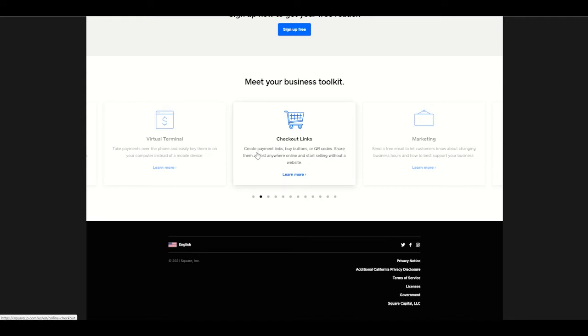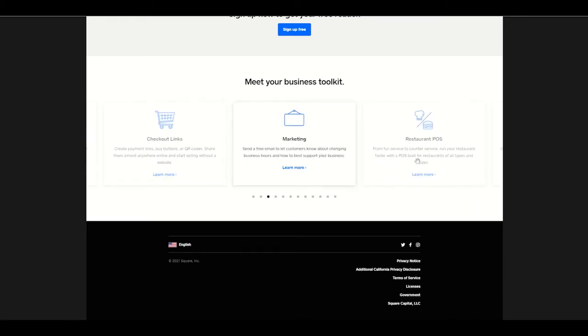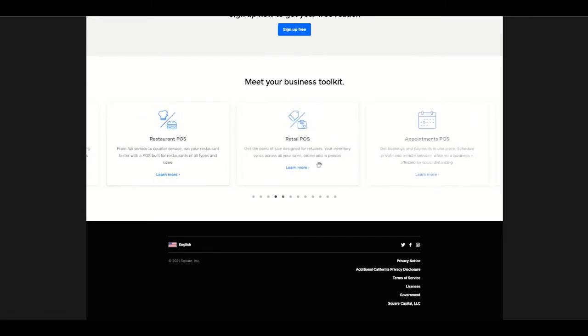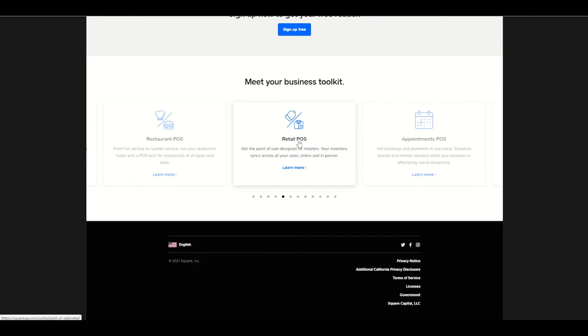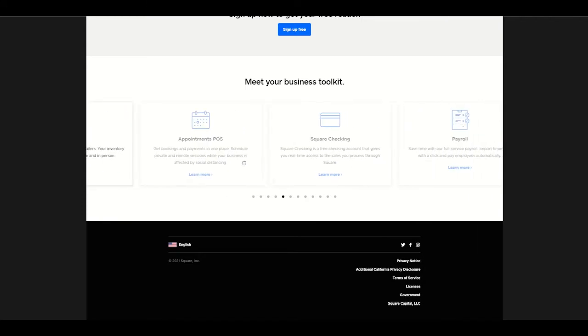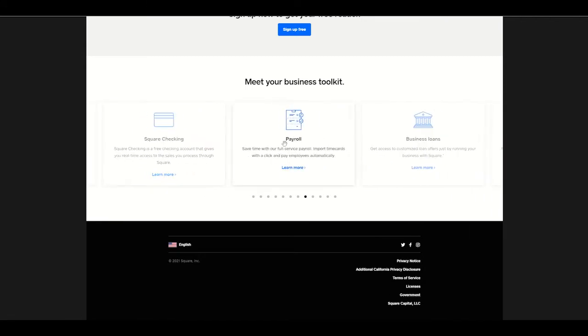We have checkout links, create payment links, buy buttons or QR codes. They help with marketing. They do restaurant point of sale. They help as well with restaurants with payroll, with scheduling. They do general retail point of sales appointments. If you're a hairdresser, for example, if you have a salon, they can help with appointment setting. They have software for that. They have checking available. They have payroll available.